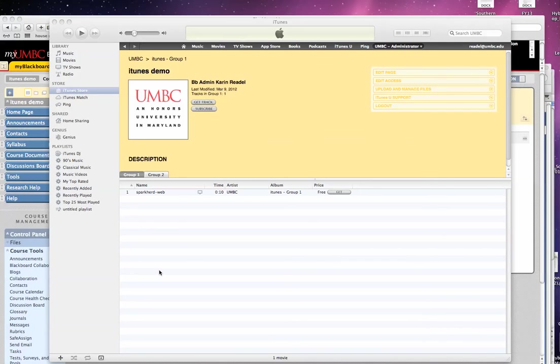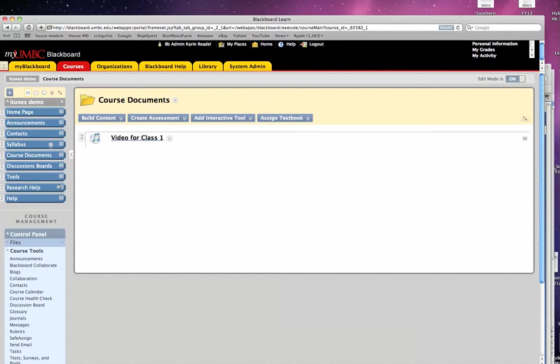It's not possible for you to create a link in Blackboard to go to a specific file.